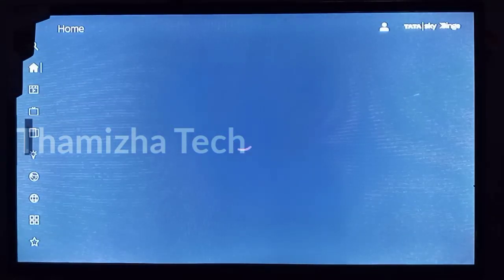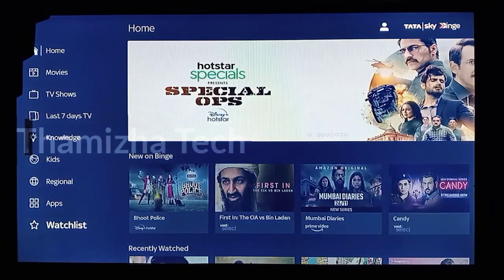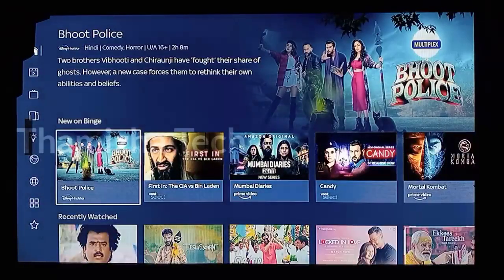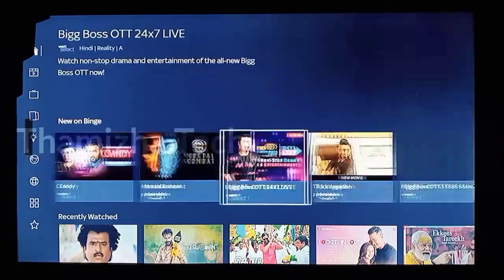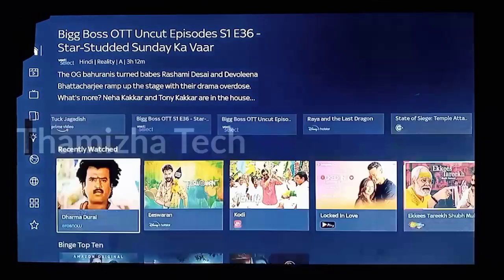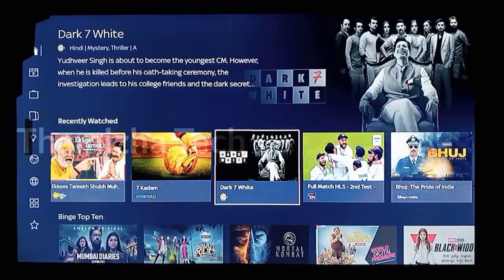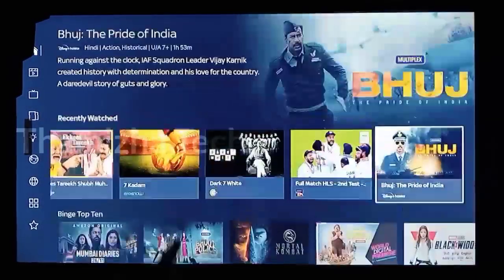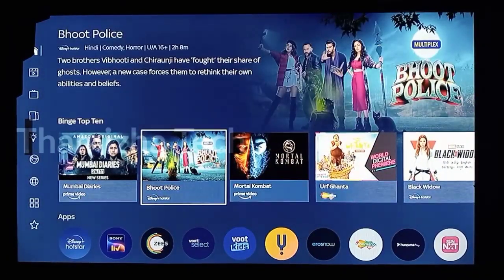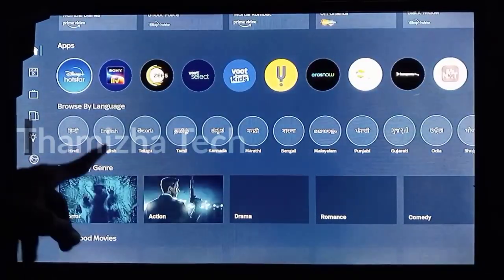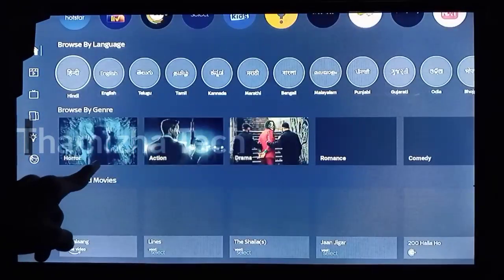Now we have the interface open via the remote. You can see Tata Sky Binge. The movies are all in this one — Disney Plus Hotstar, Prime Video, YouTube, and others are all available. All of these movies are in Tata Sky Binge. There is also G5. You can choose a language — for example, Tamil language is available.